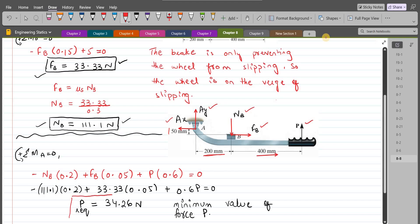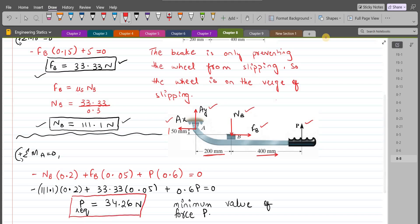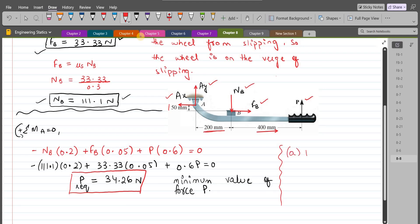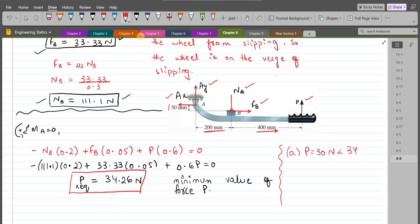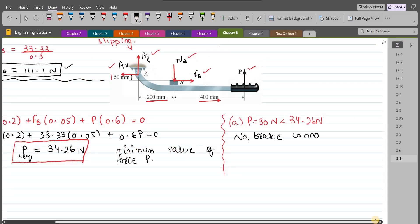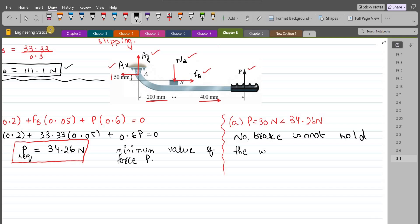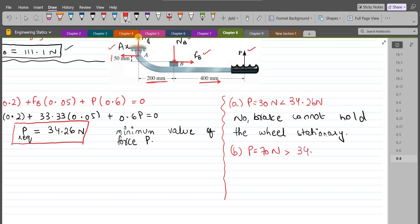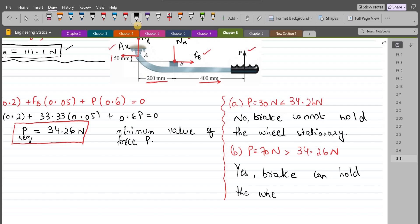We can now compare this required value of P with the given values. In part A, P is 13 N, which is less than the required 34.26 N, so the brake cannot hold the wheel. In part B, P is 70 N, which is greater than the required 34.26 N, so in this case the brake can hold the wheel stationary.